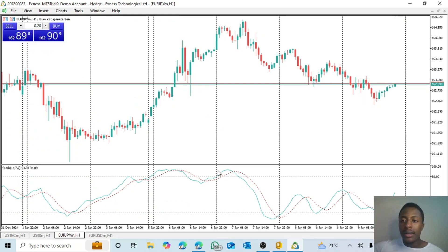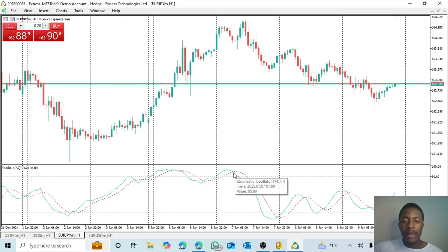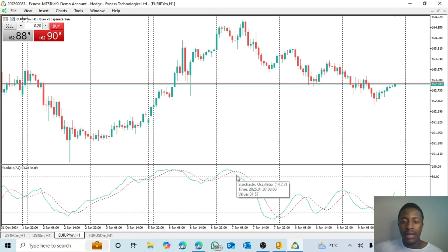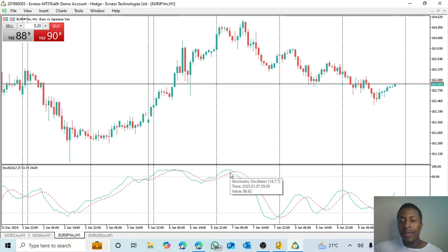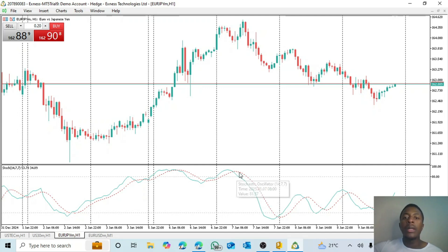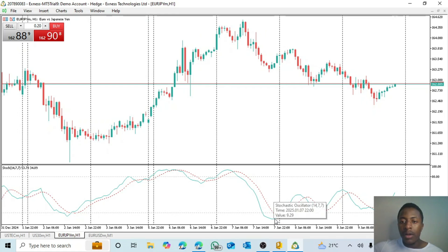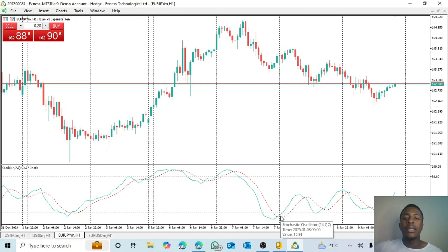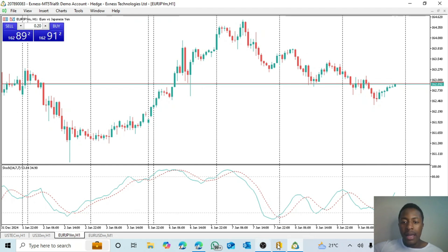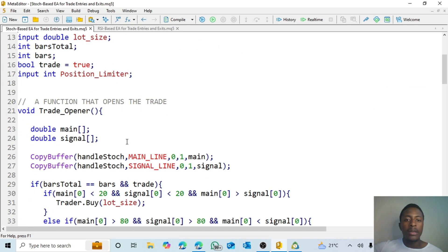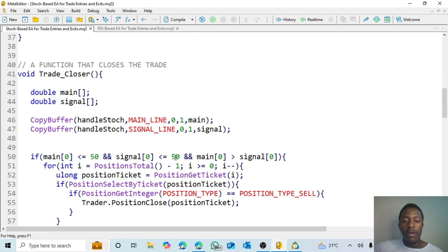We want this expert advisor to open a trade once the red line crosses above the greenish line and it's above 80 — we want it to open a sell position. Then we want it to open a buy position when the greenish line crosses above the red line and it's below 20 — that's when we want it to open the buy position.